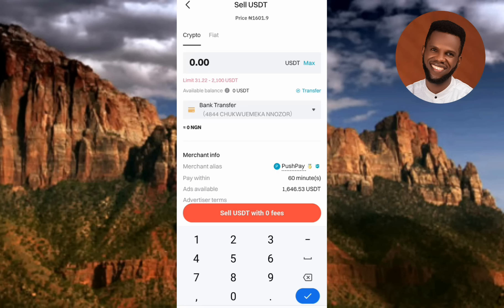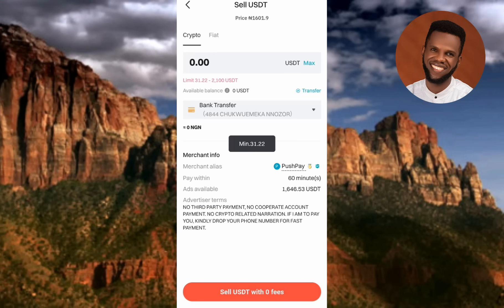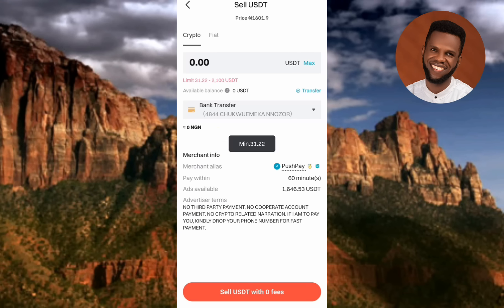Once you've input the USDT amount and confirmed your payment method, tap on Sell USDT with Zero Fees. If I tap it now, it shows a minimum of 31 USDT — since I haven't input any amount yet. The minimum will vary by buyer: some may require less than 5 USDT minimum. Also note the Pay Within time — this buyer allows 60 minutes for the transaction to complete.